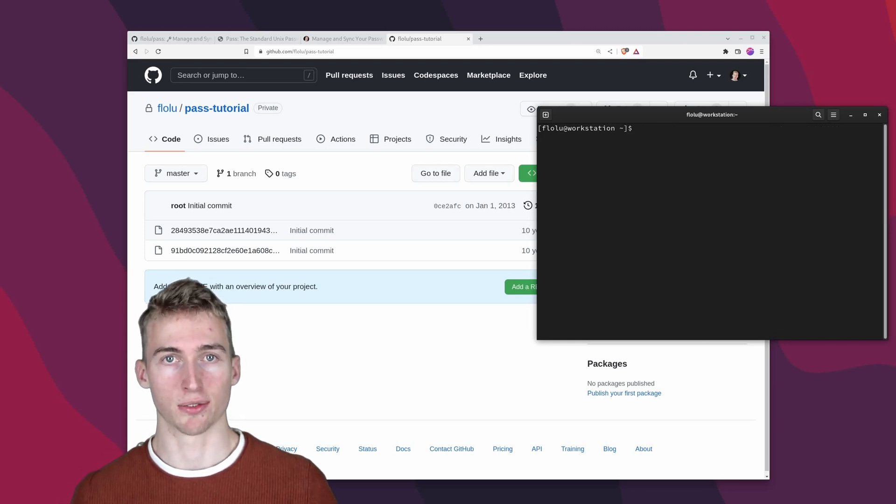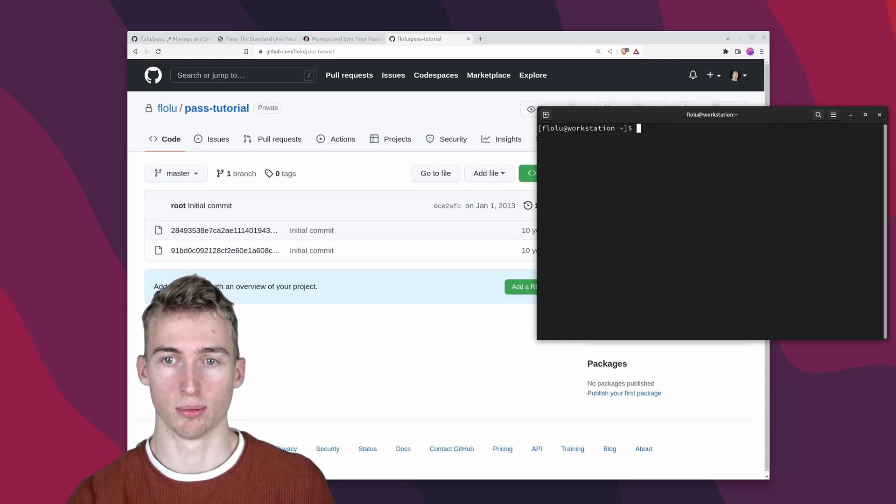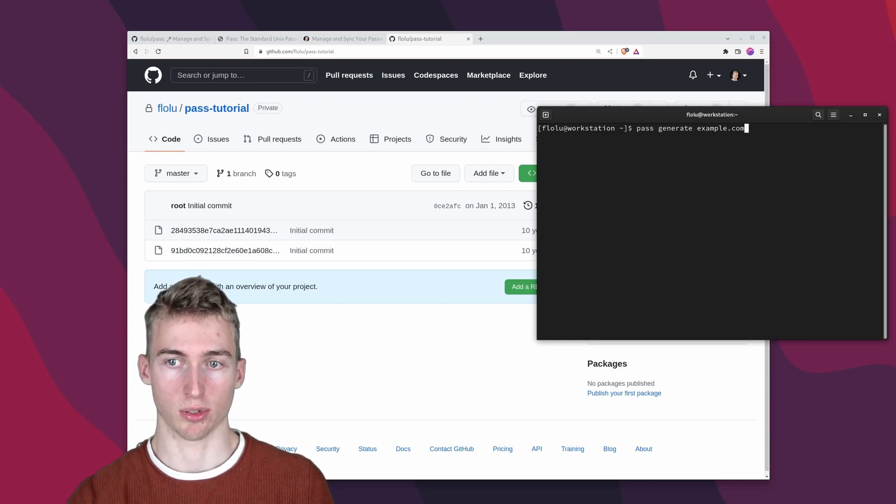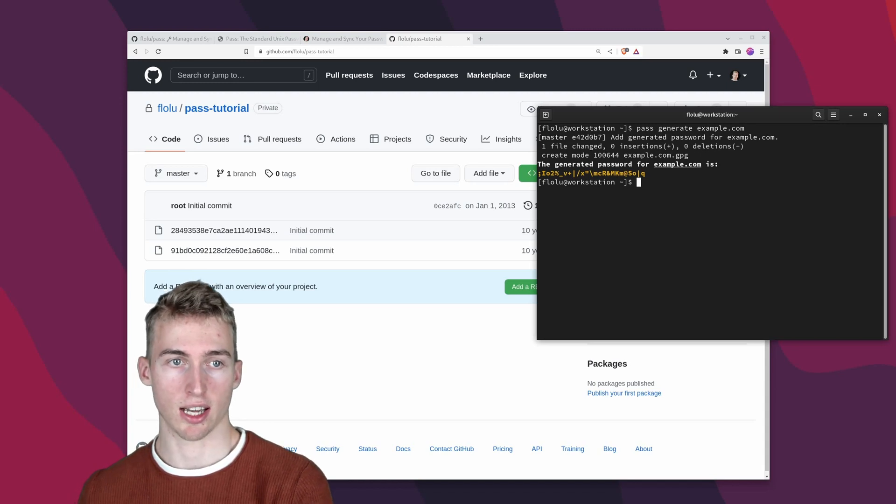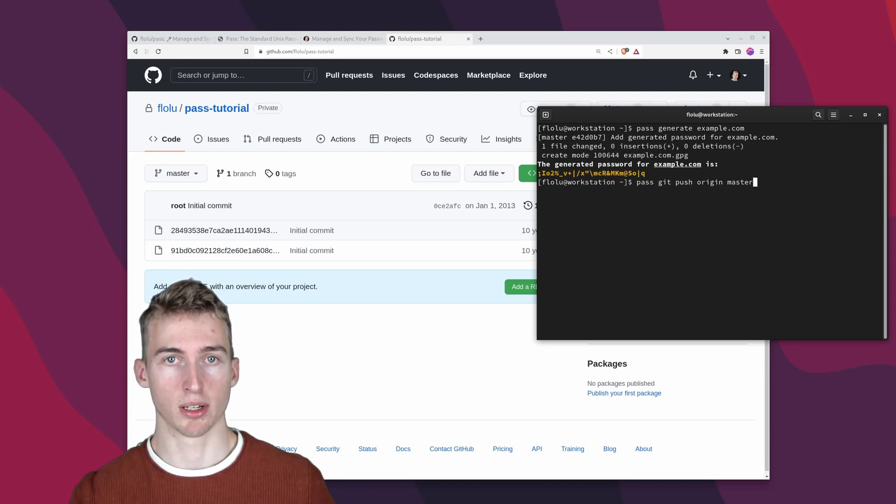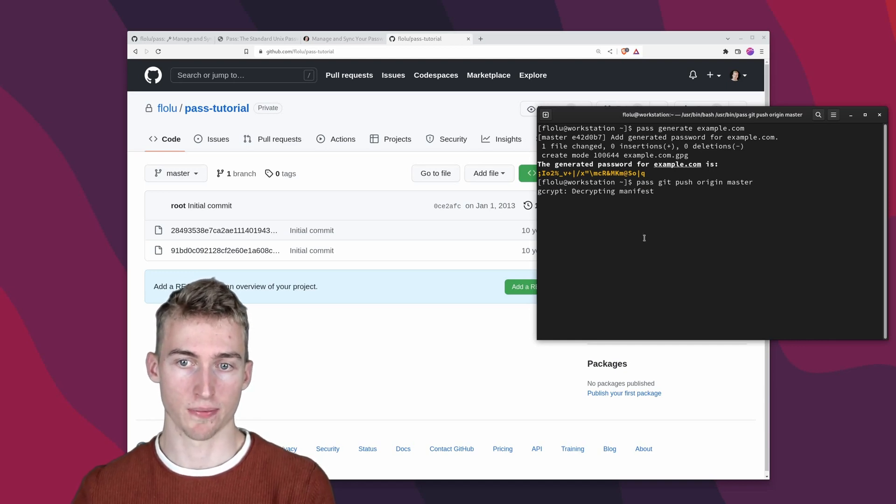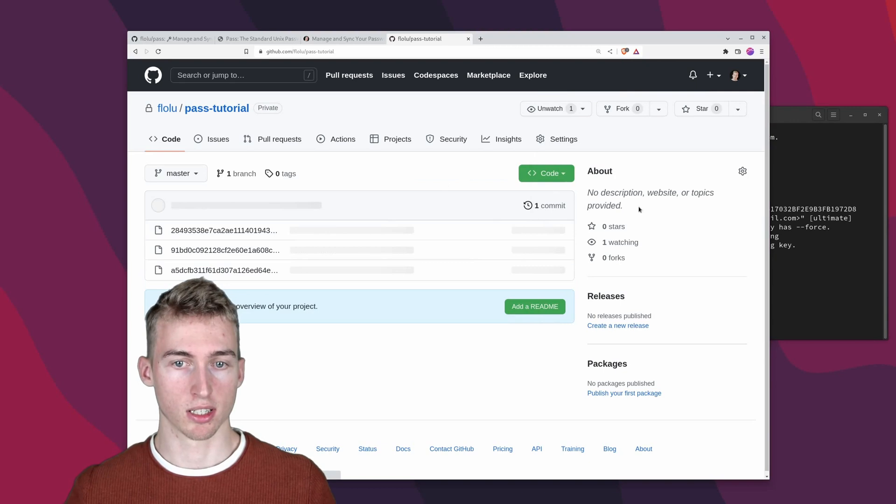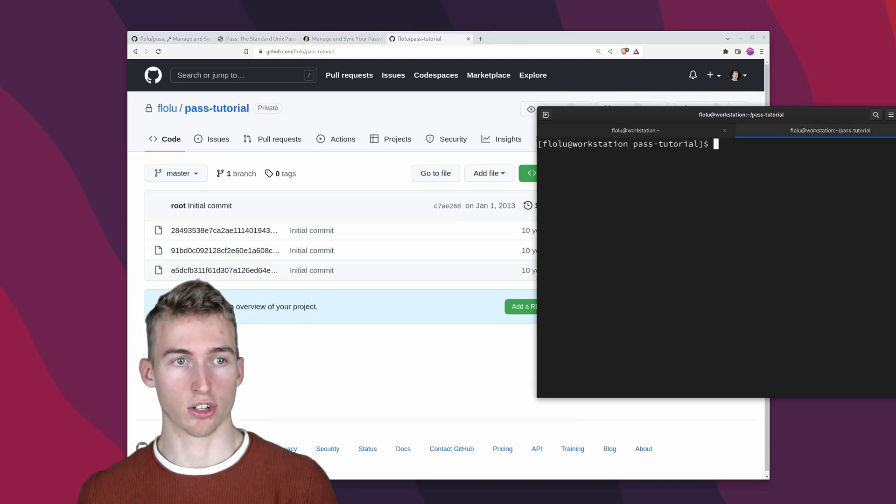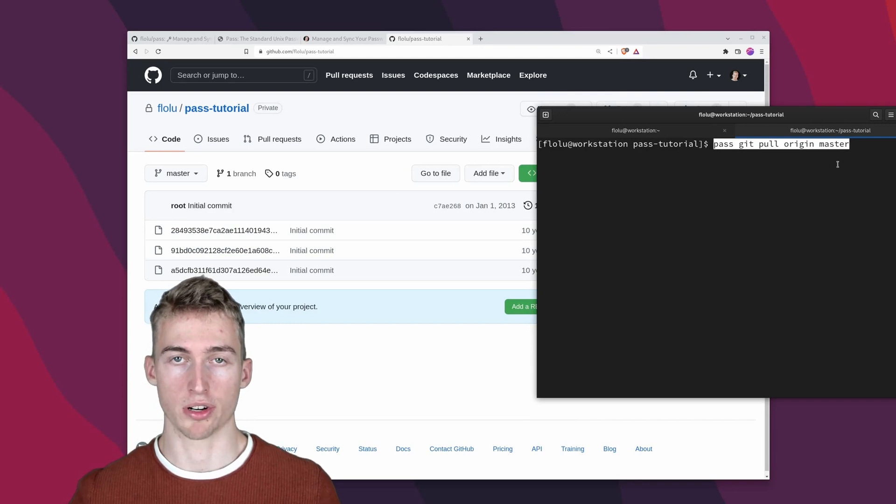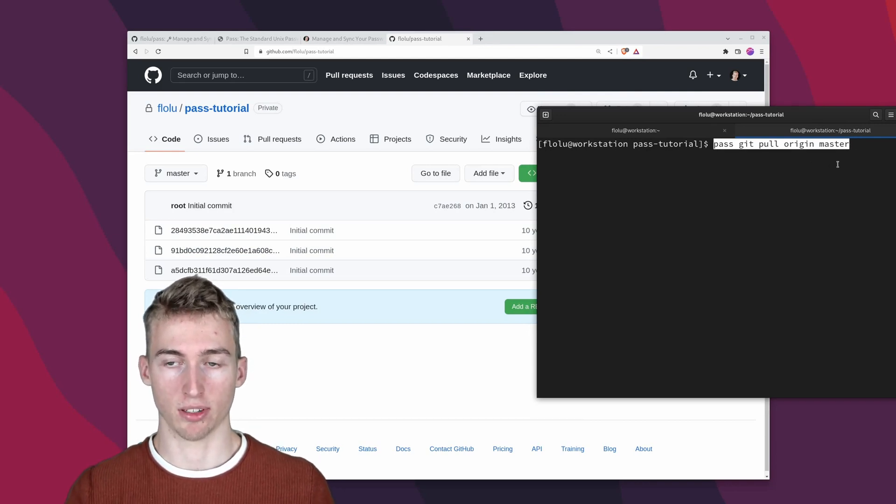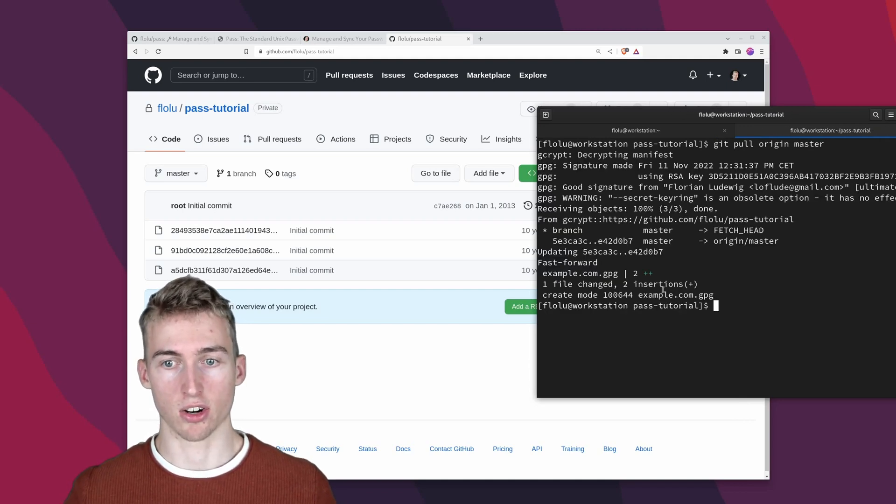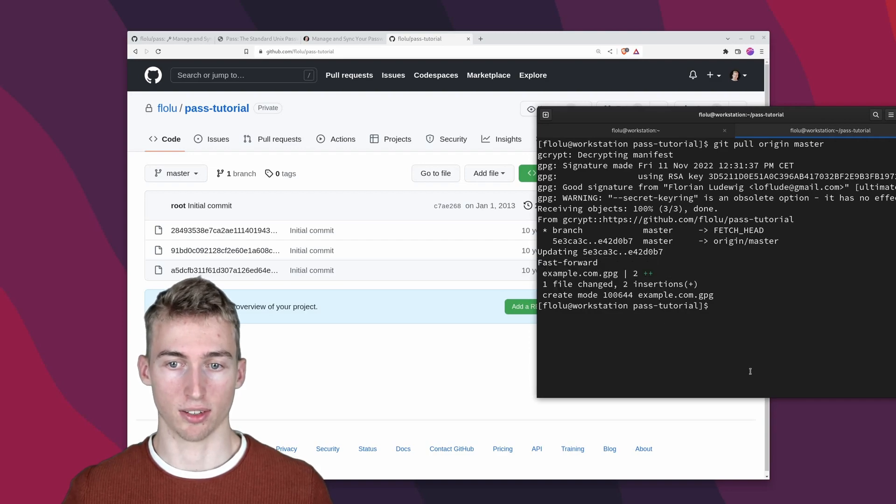So let's try and see if the synchronization works. I will simply add a new password by running pass generate example.com. Then the new password has been generated and added to the password store directory. And now I simply push those changes by running pass git push origin master. This will update the github remote. Here you can see that something has changed. And now I can go to my other device and run pass git pull origin master. But since I'm on the same device I will omit the pass and run it in the repository that I've cloned previously. And this should download the newly added password as you can see here.